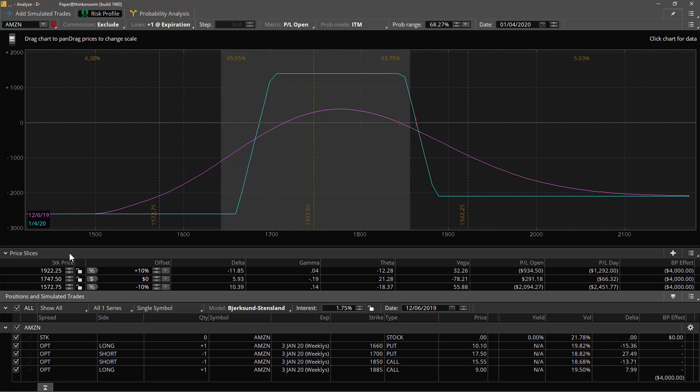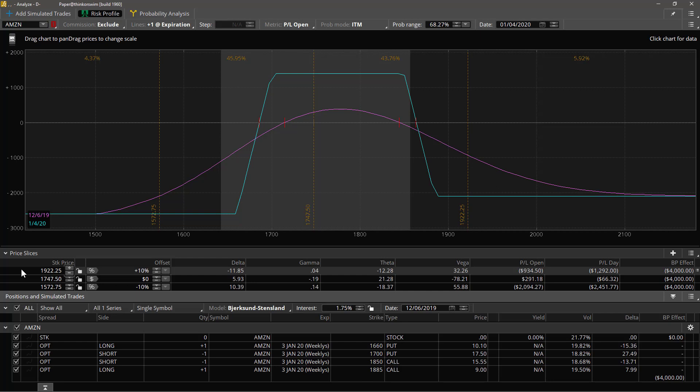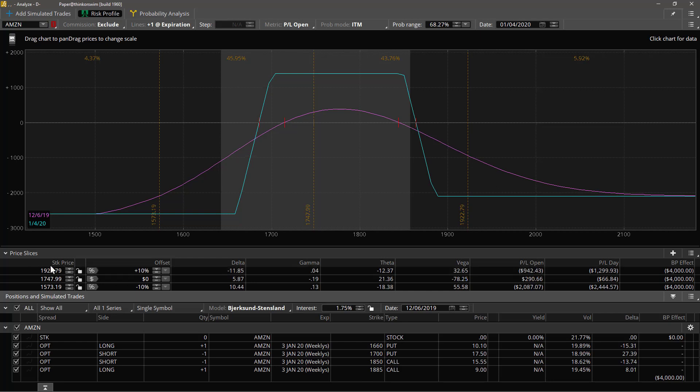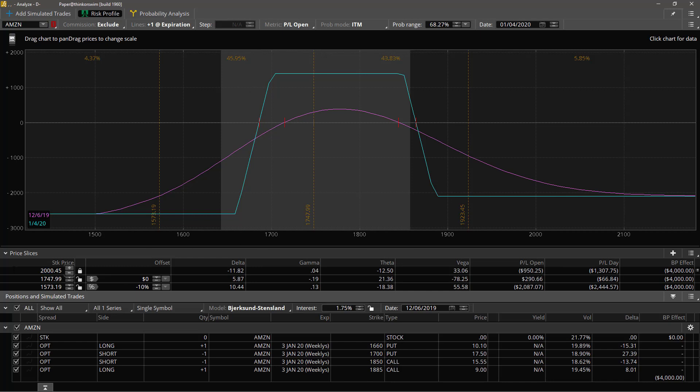So this slice at 1922.25 is this slice right here, this slice at 1747.50 is in the middle, and 1572.75 is on the left. The first column is the stock price and if you wish you can increment it and when you do change the stock price to set the particular stock price to set the slice exactly where you want it on the scale. We could set it to for example 2000, and it would go to 2045 cents.